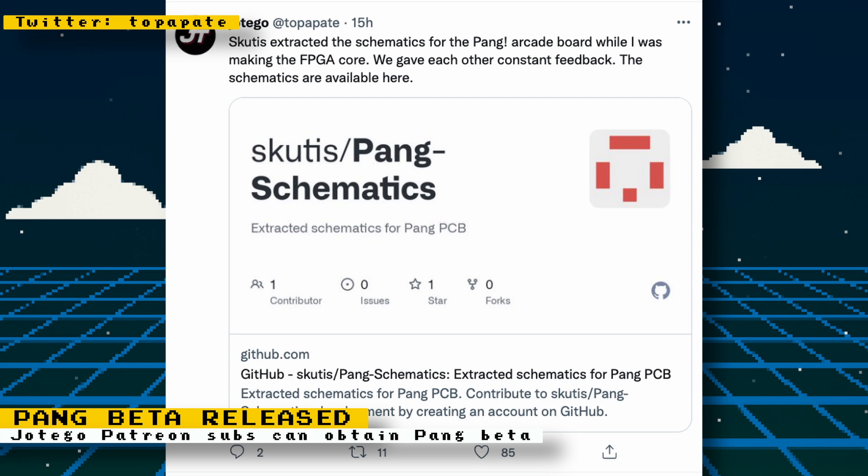Potego also let us know that while the core was in development, Scutus on GitHub extracted the schematics for Pang directly from the PCB. If you want to see the schematics, they are available on GitHub.